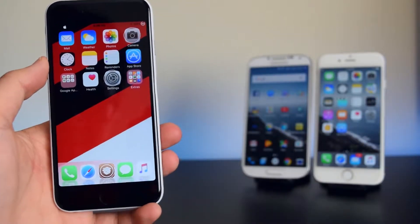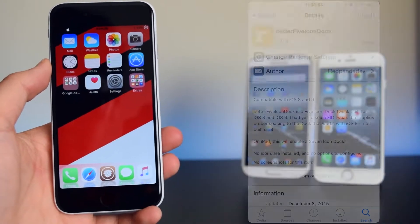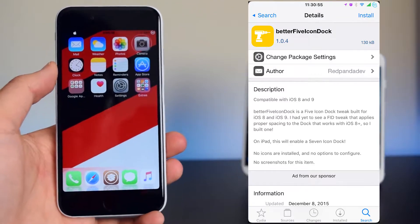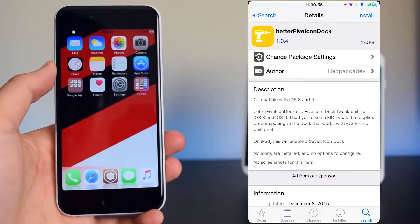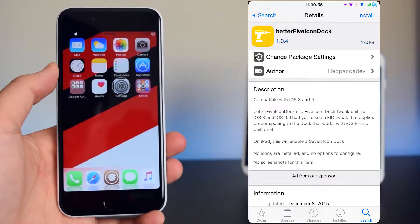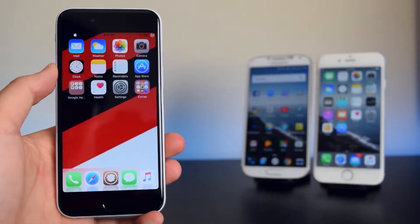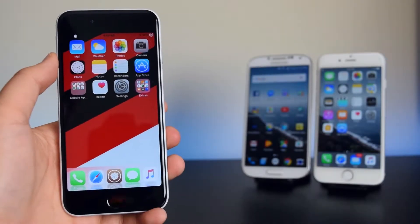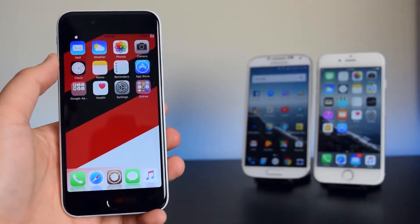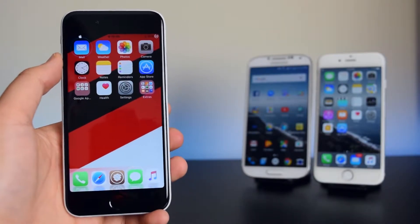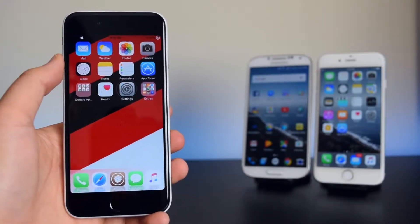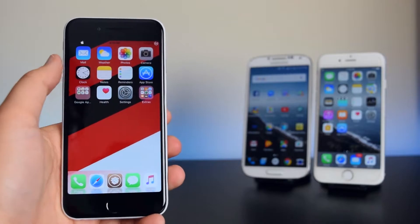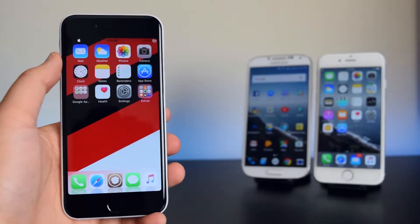The first tweak we have here is called Better 5 Icon Dock. Basically what this tweak does is it gives you 5 icons on your dock. Once you guys have set up Better 5 Icon Dock, you want to set up your springboard to have a 3x4 grid — 3 icons down and 4 icons across.